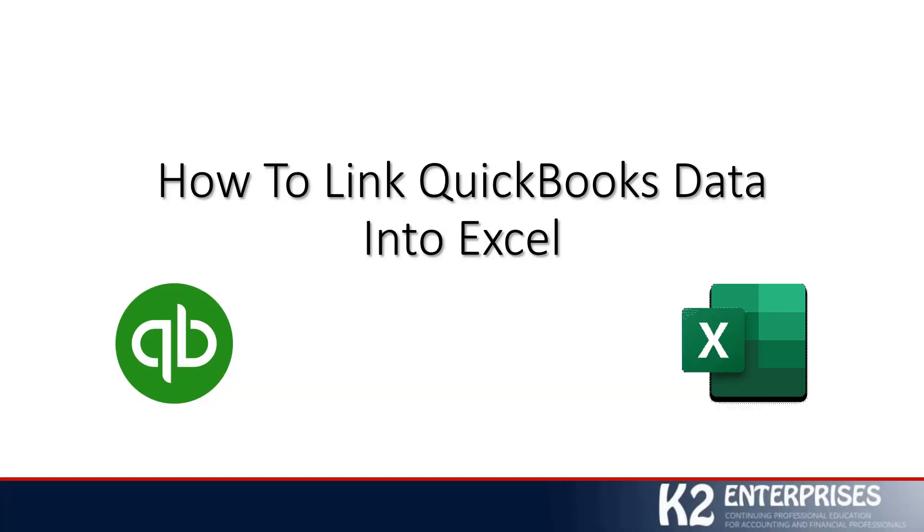Hi, and welcome to another in a series of technology tips brought to you by K2 Enterprises. My name is Tommy Stevens, and for the next several minutes, it will be my pleasure to lead you through a discussion on how you can link QuickBooks data into Excel. I hope you're looking forward to a good session. I certainly am.